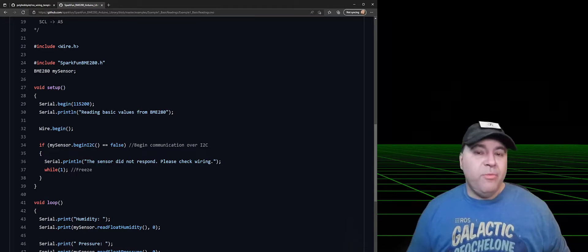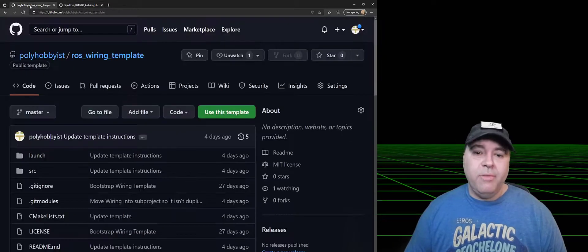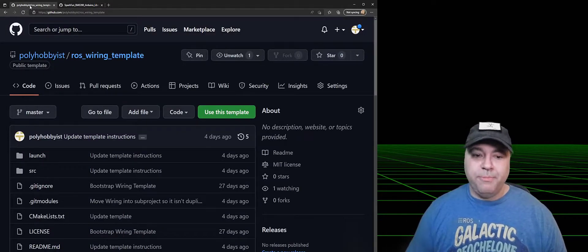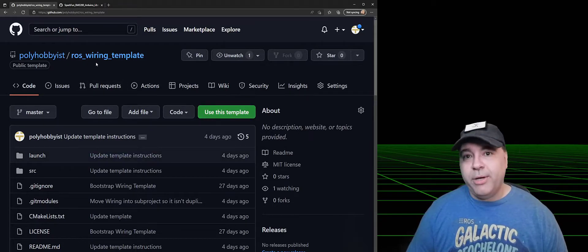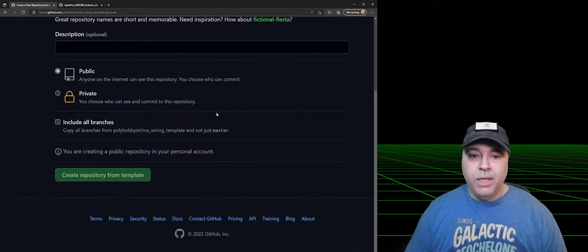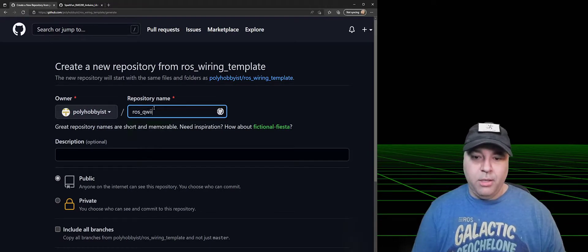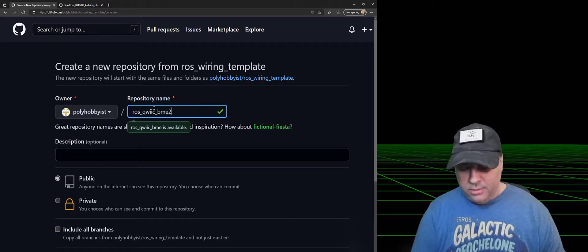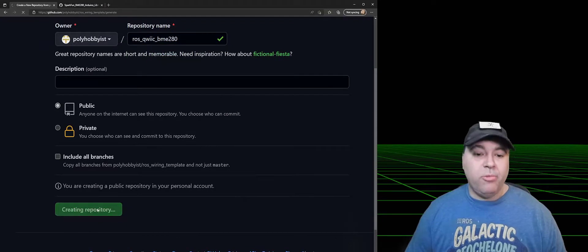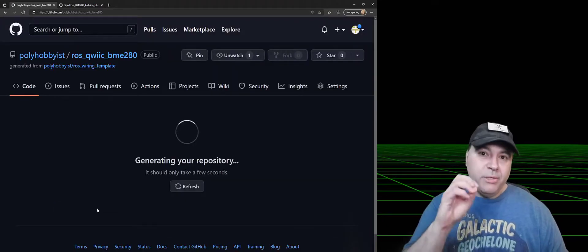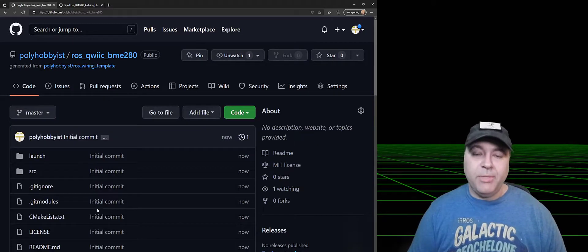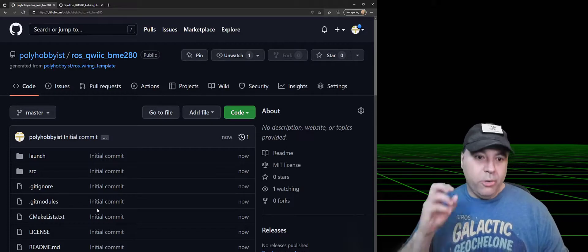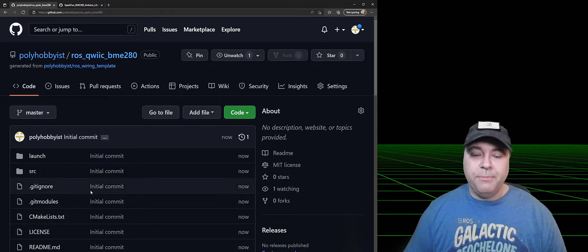I've provided a template as well as an implementation of the Arduino API that you can use to bootstrap your own ROS nodes. To use this template, select the Use Template button on the ROS wiring GitHub. In this case, I'm going to say ROSWIC and BME280. Go ahead and make it public, and I'm creating the repository from a template. What this is going to do is actually going to fork my repository into yours and rename it at the same time.